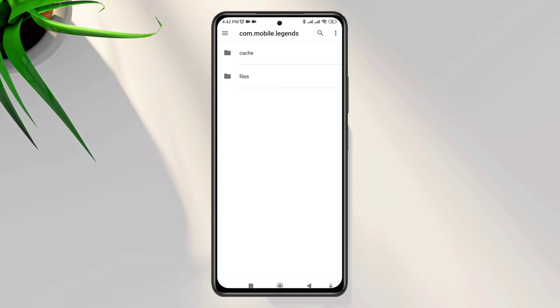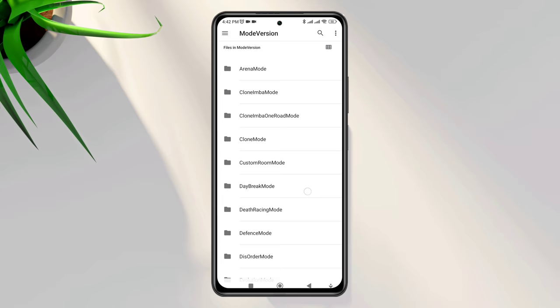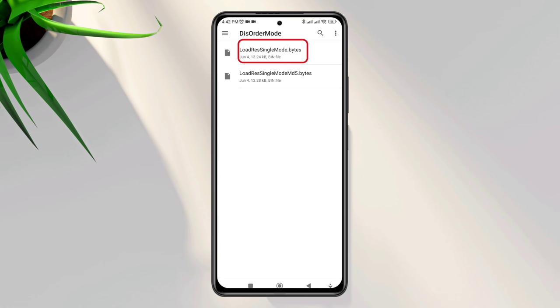Tap file, tap mode version, find the disorder mode folder, delete the first one, and rename the second file. Now we're done with the first process.